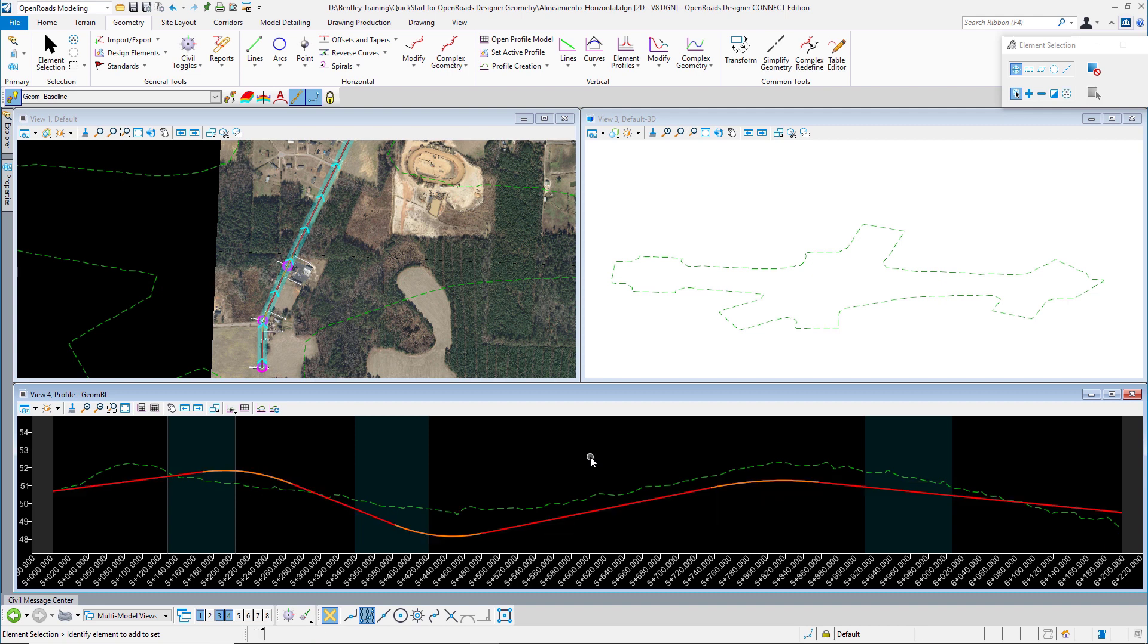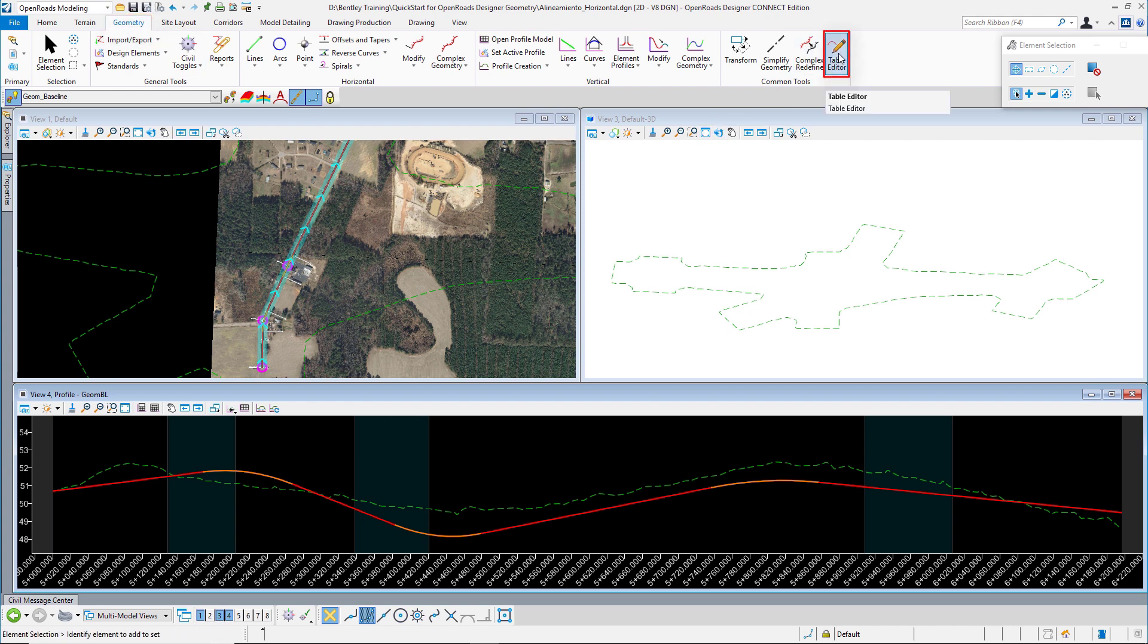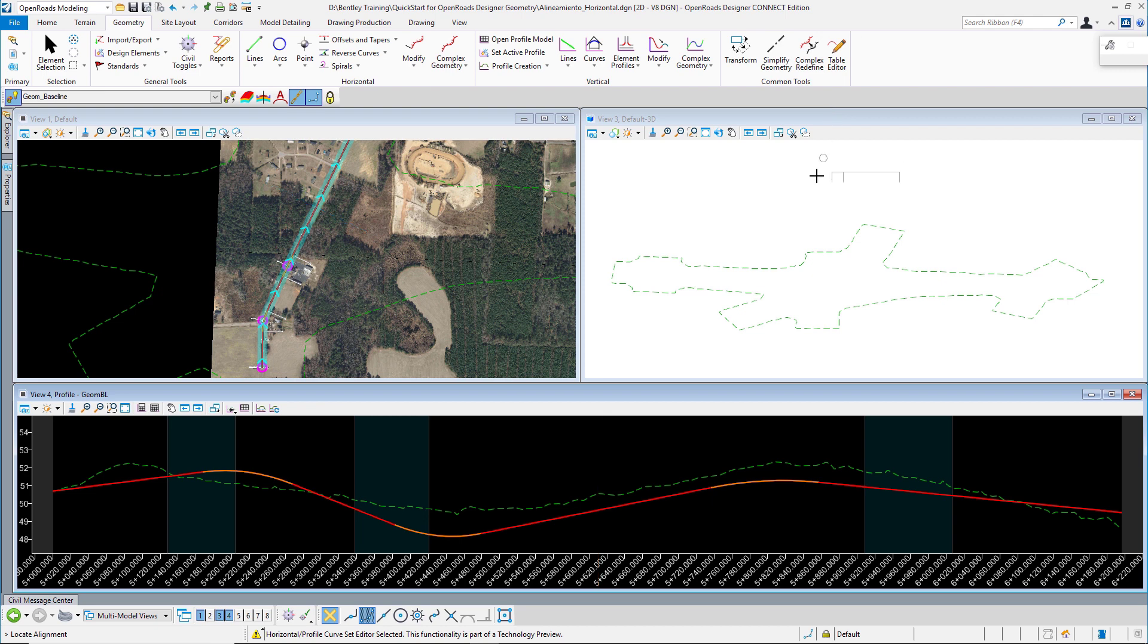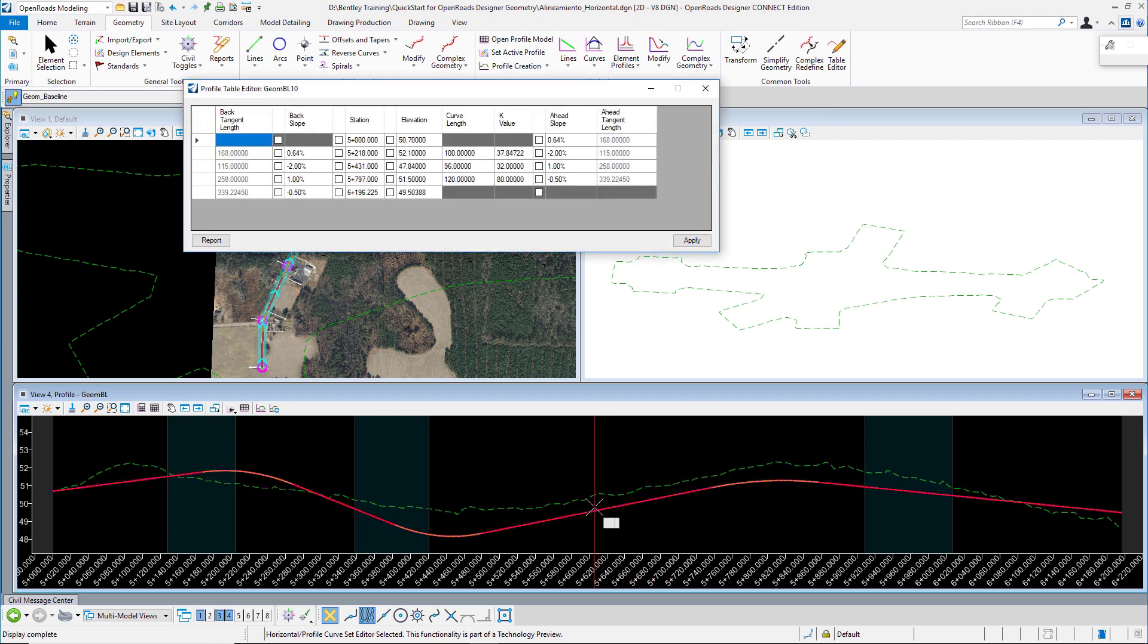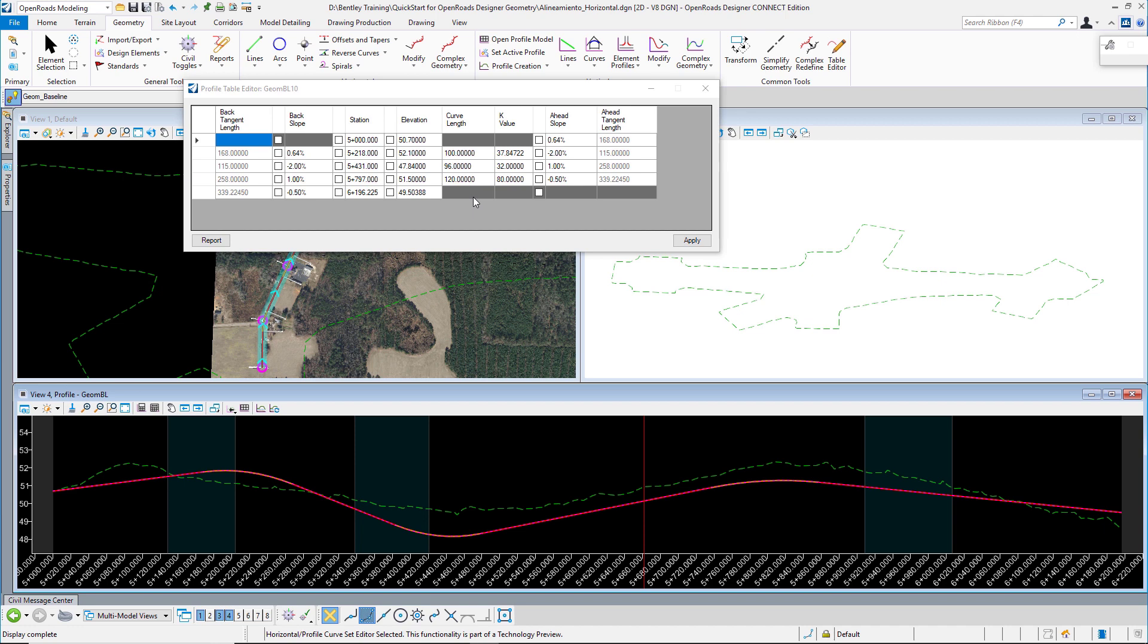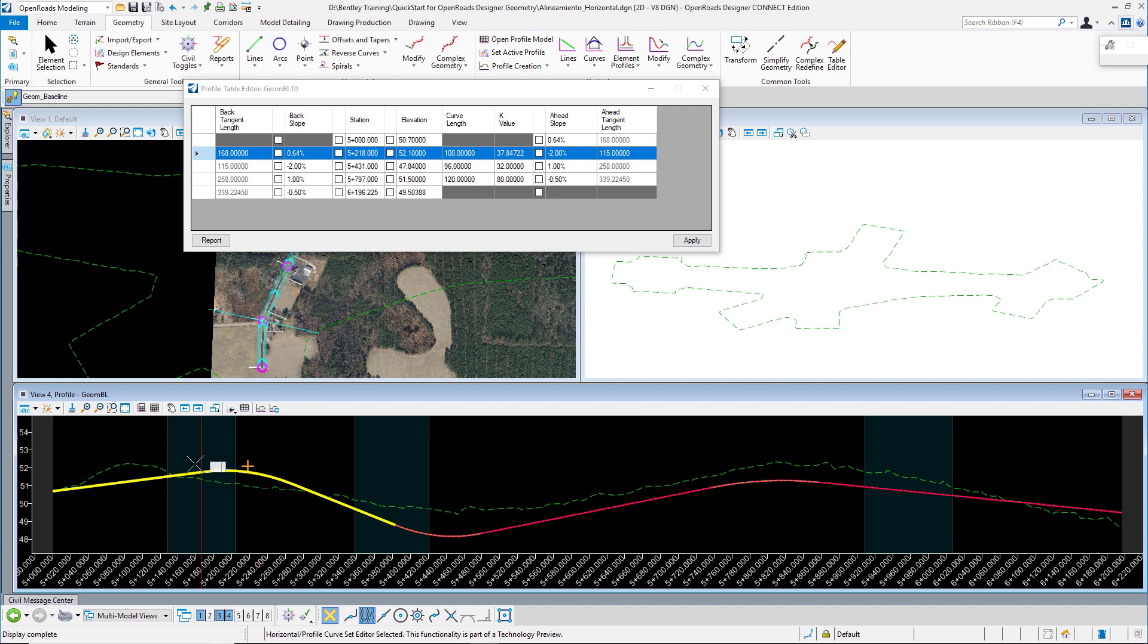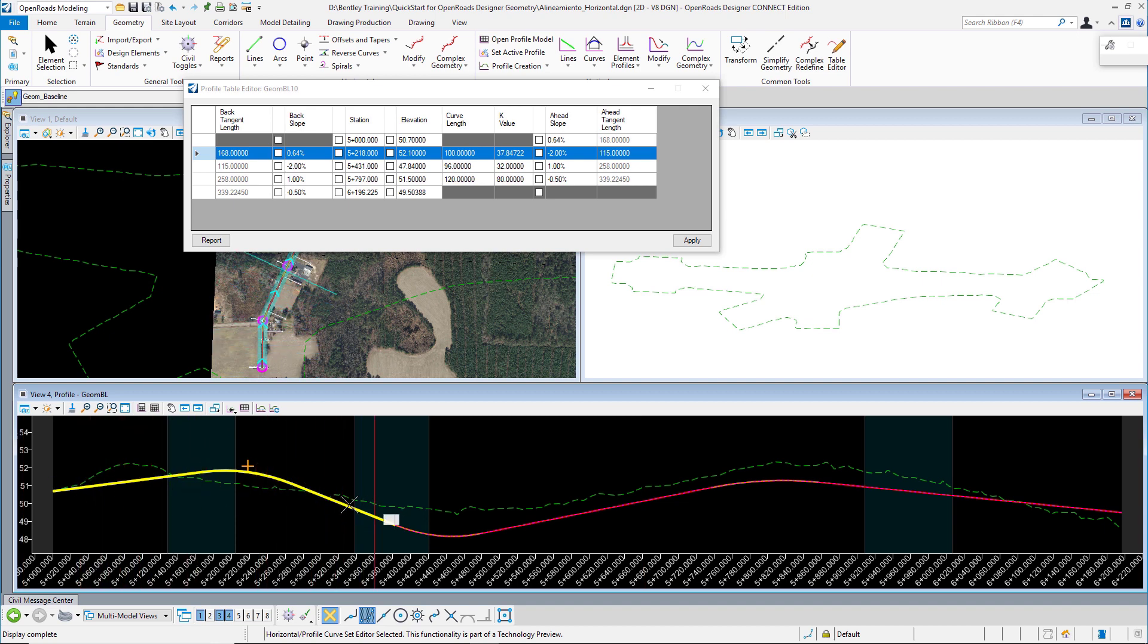Another way is to use the table editor. From the geometry tab we have our table editor tool, so we can select our alignment and we will have this table that allows us to modify our alignments. Let's say that I will edit this first segment that is highlighted here.